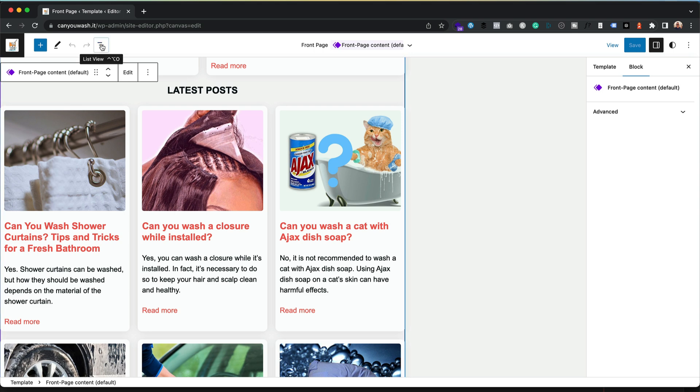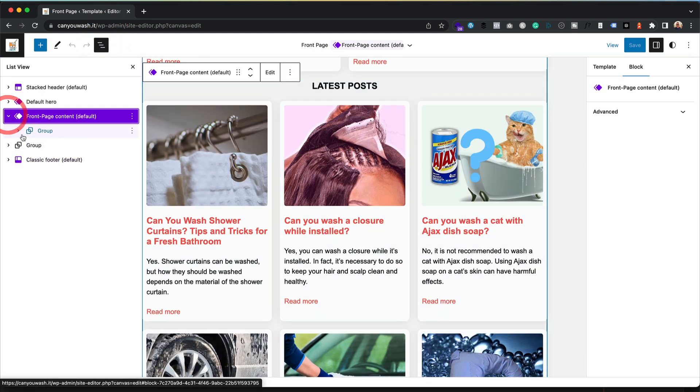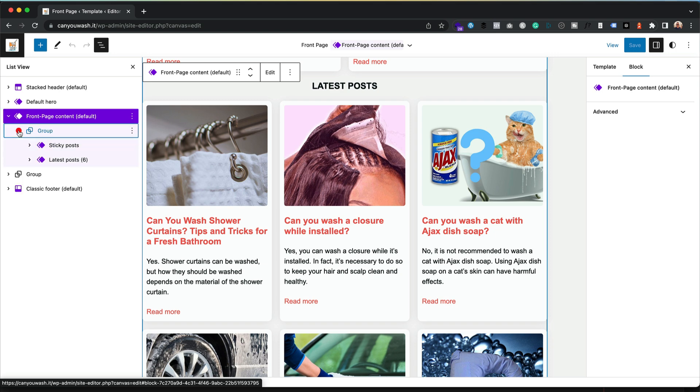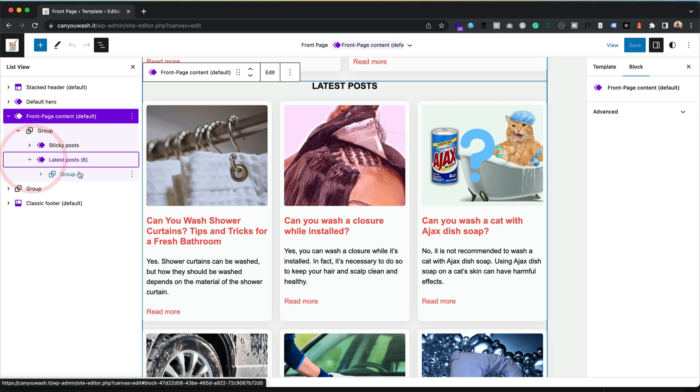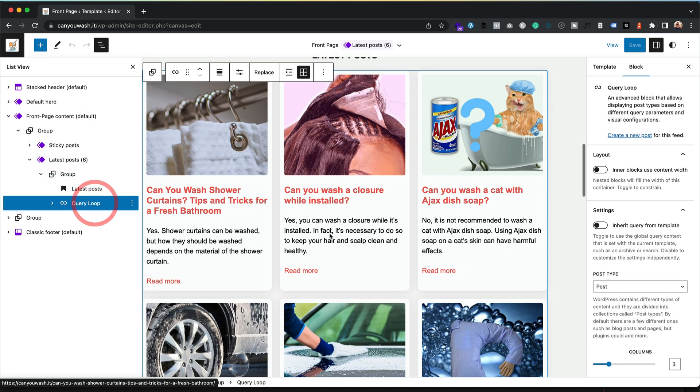An easy way to do that is with the list view. We just expand this out, here we go. We can see latest posts here, and then within the group we can see the query loop. So let's click that. You see it's highlighted the posts.